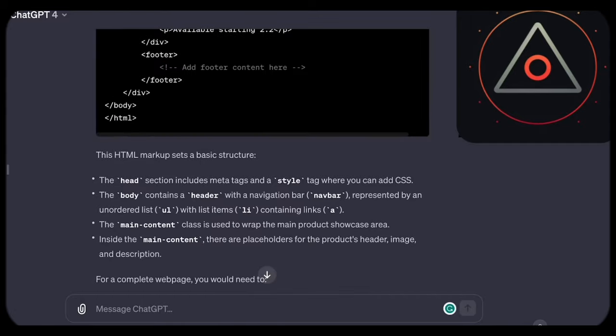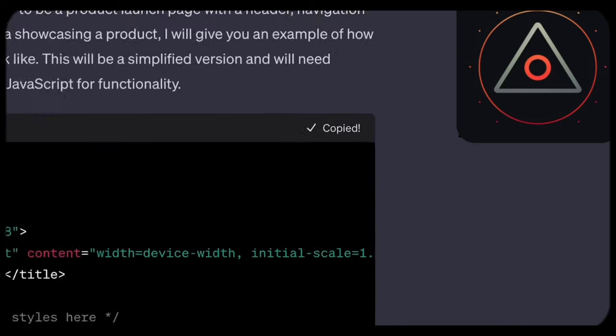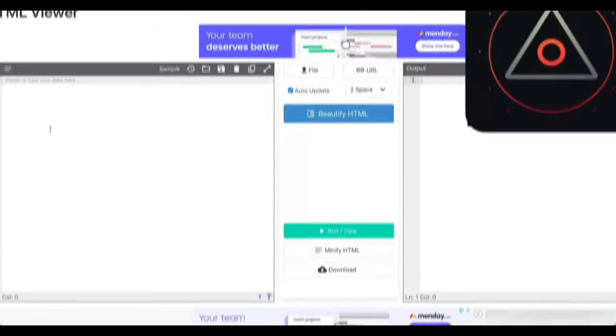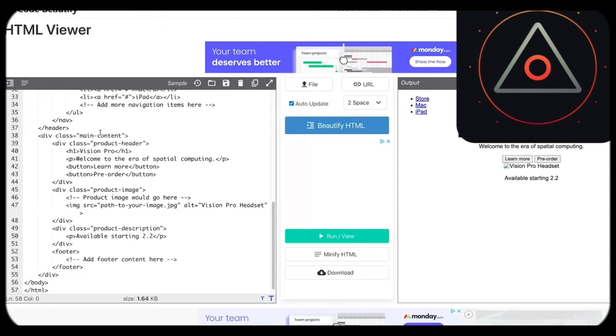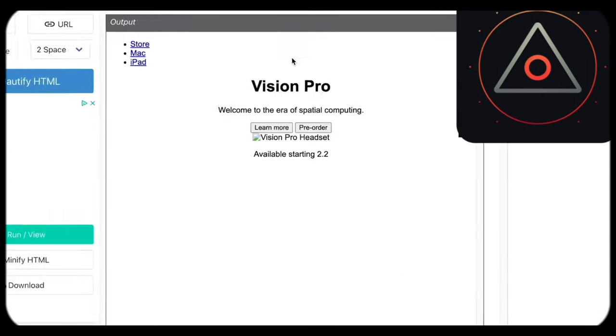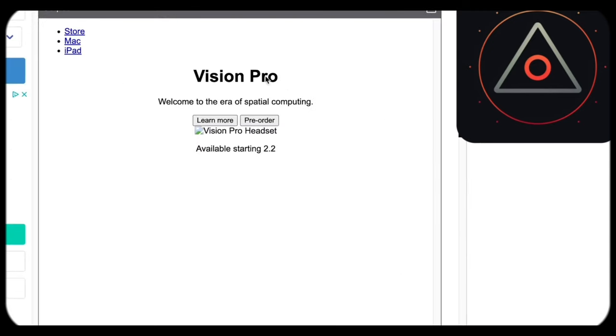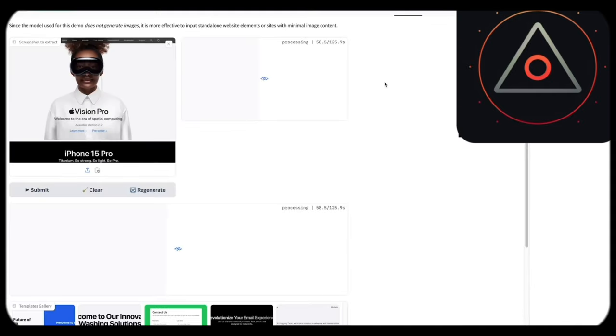In contrast, Screenshot2HTML not only produced HTML, but also included styling, offering a more faithful representation. Despite encountering some delays due to high demand, Screenshot2HTML provided a near-perfect HTML representation, with minimal tweaking required.